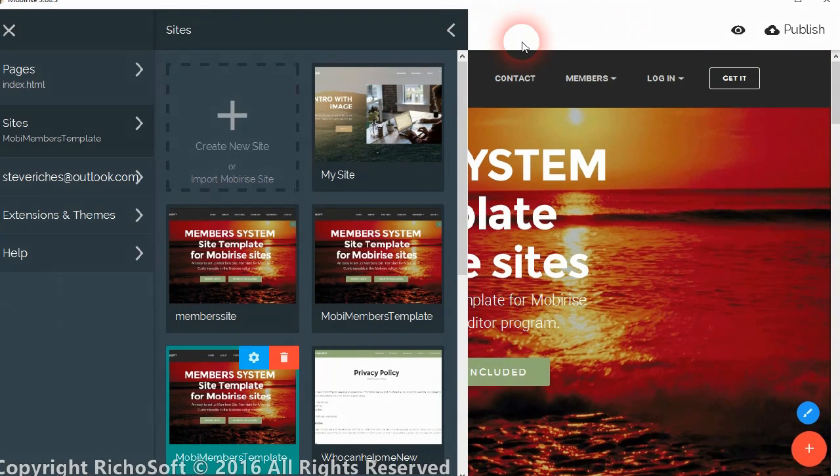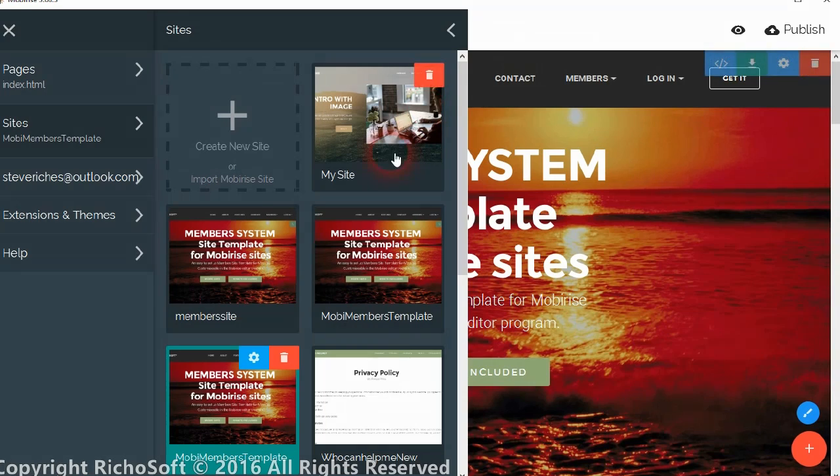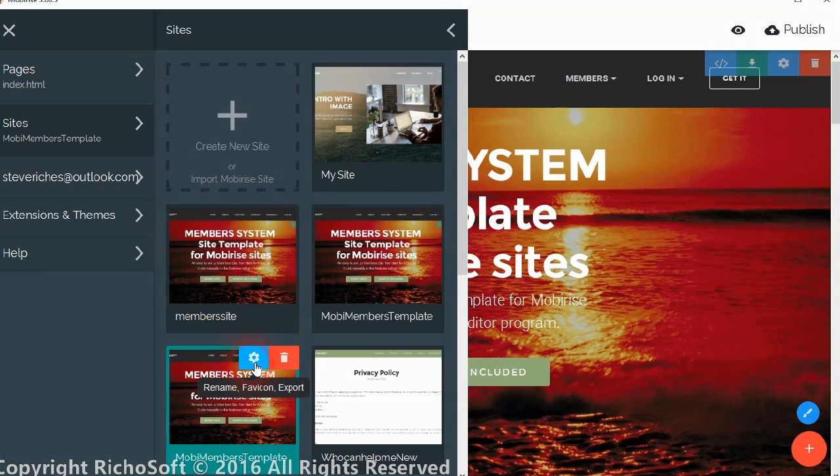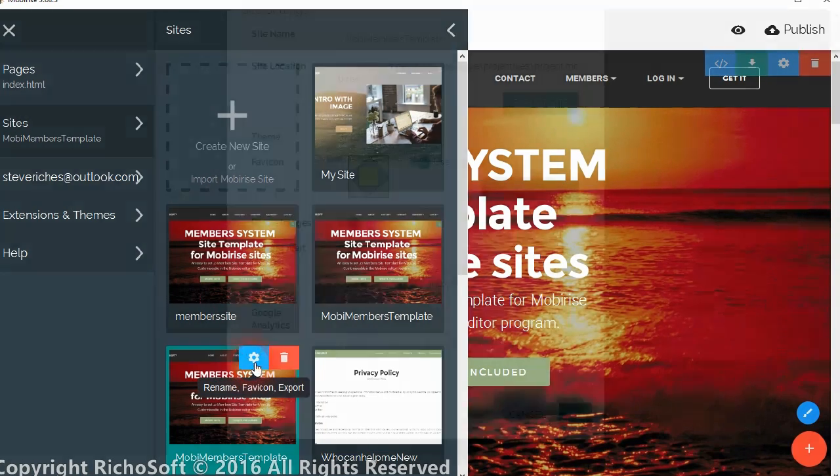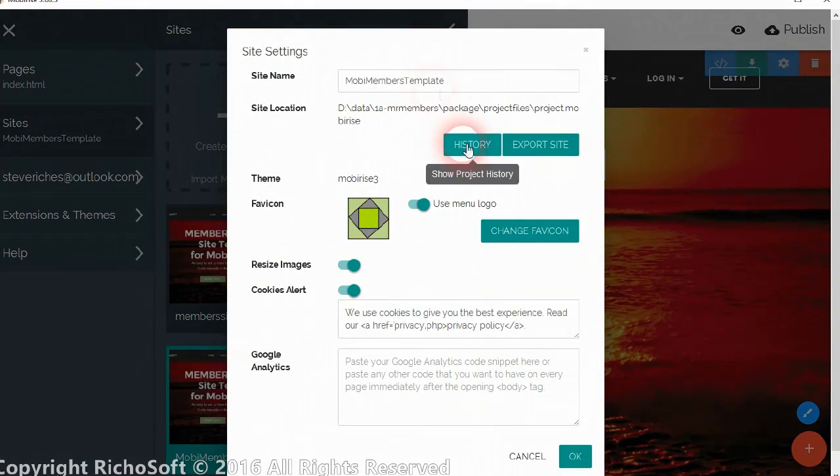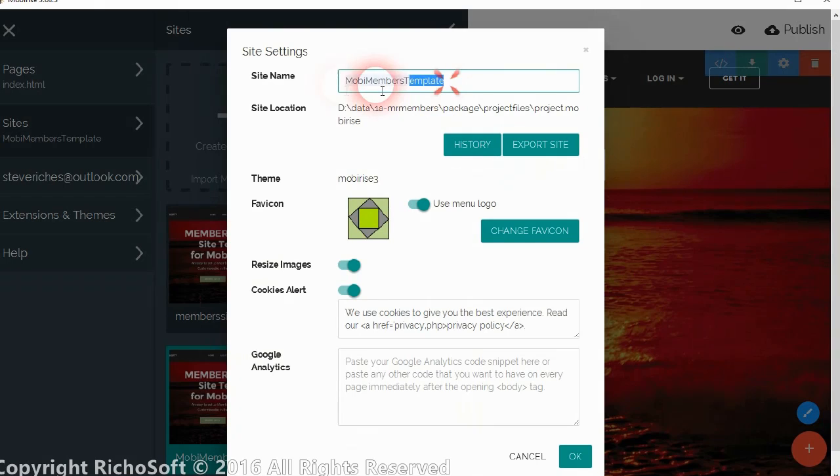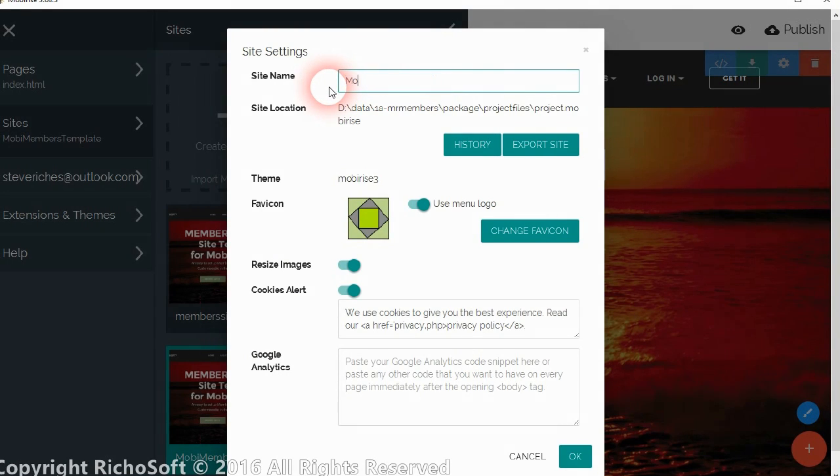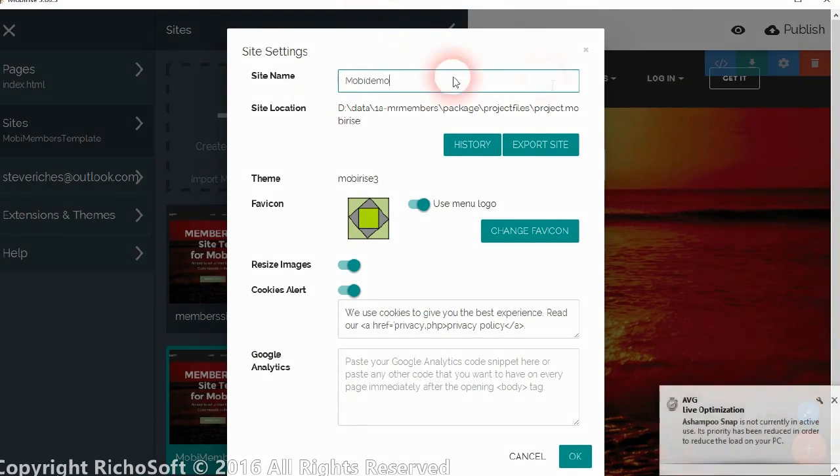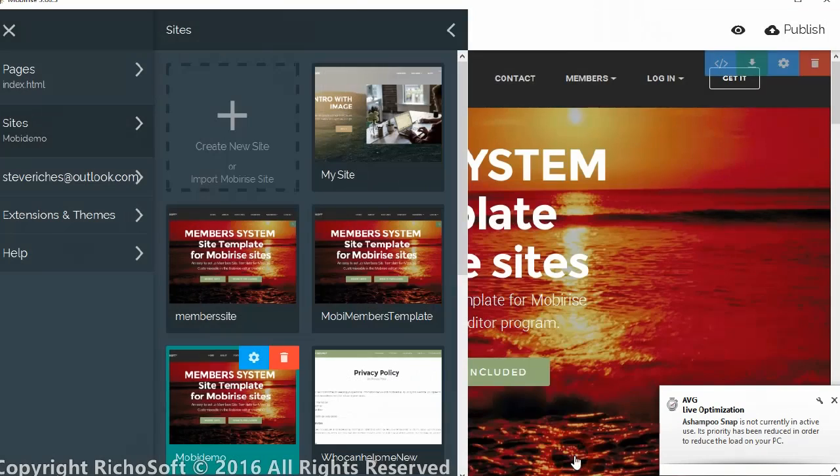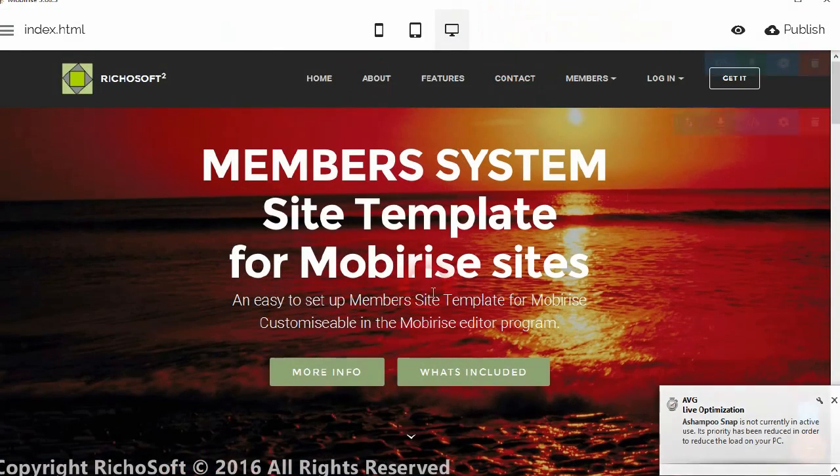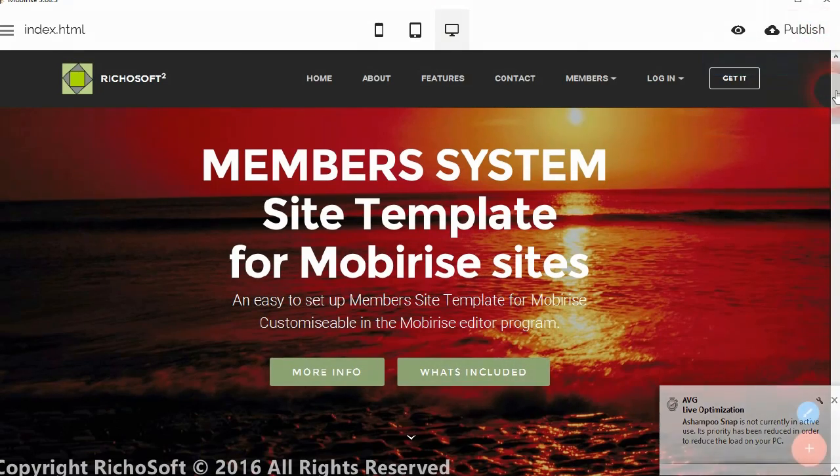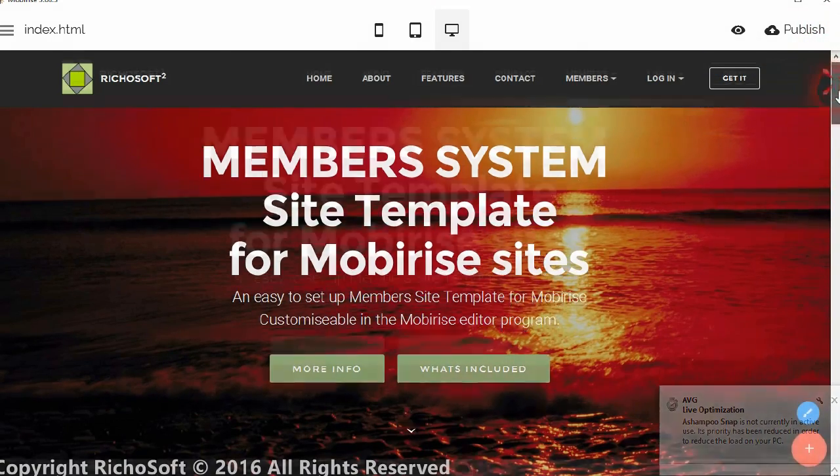Okay, so now it's open. So we can name it, so let's call it MobiDemo. Okay, so there's our template which we've currently got online.